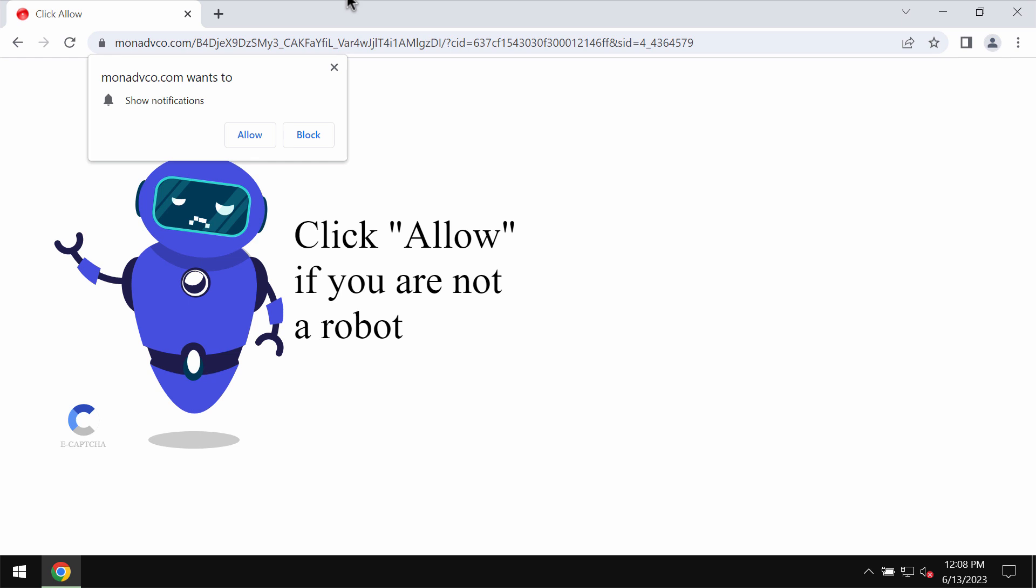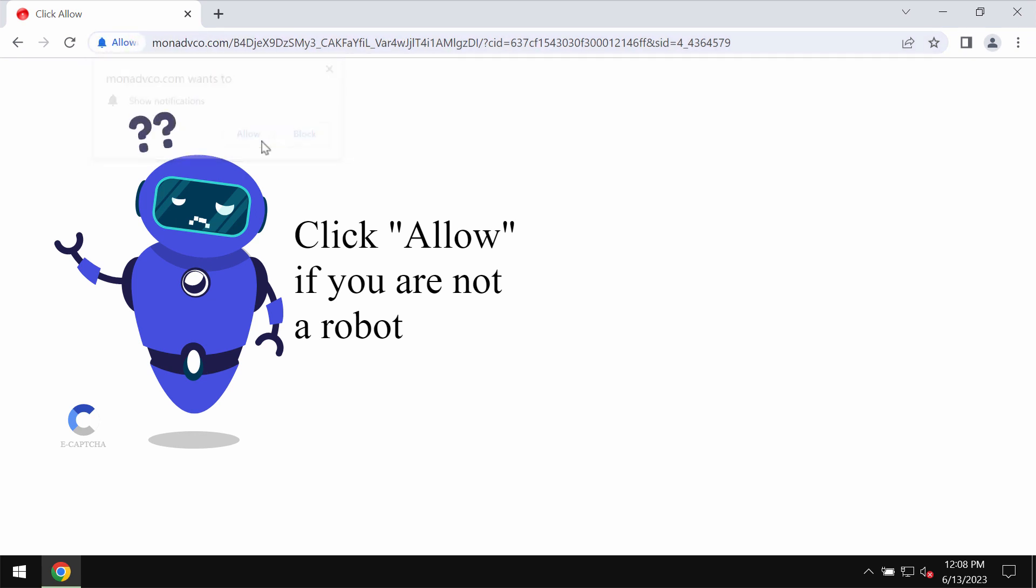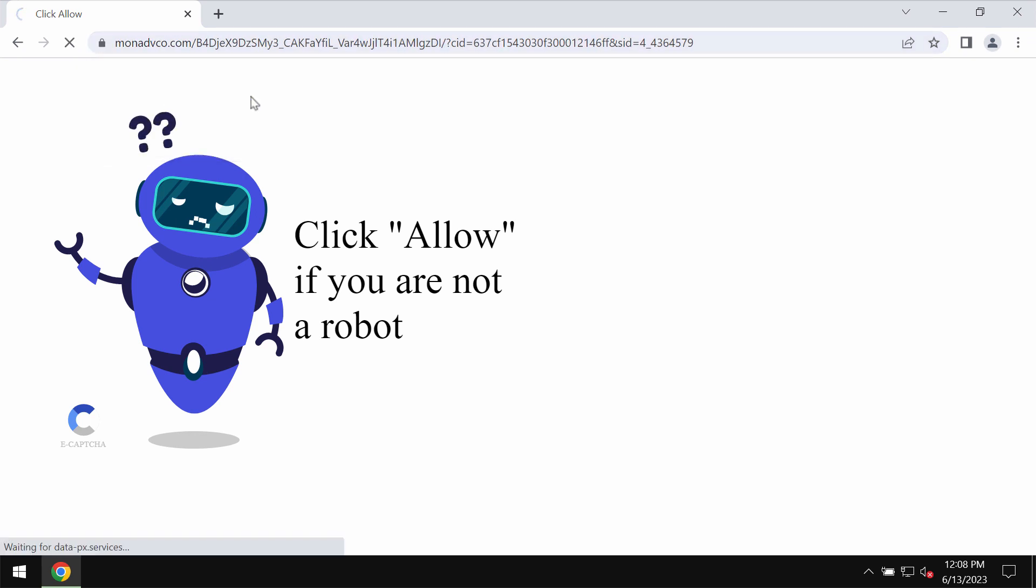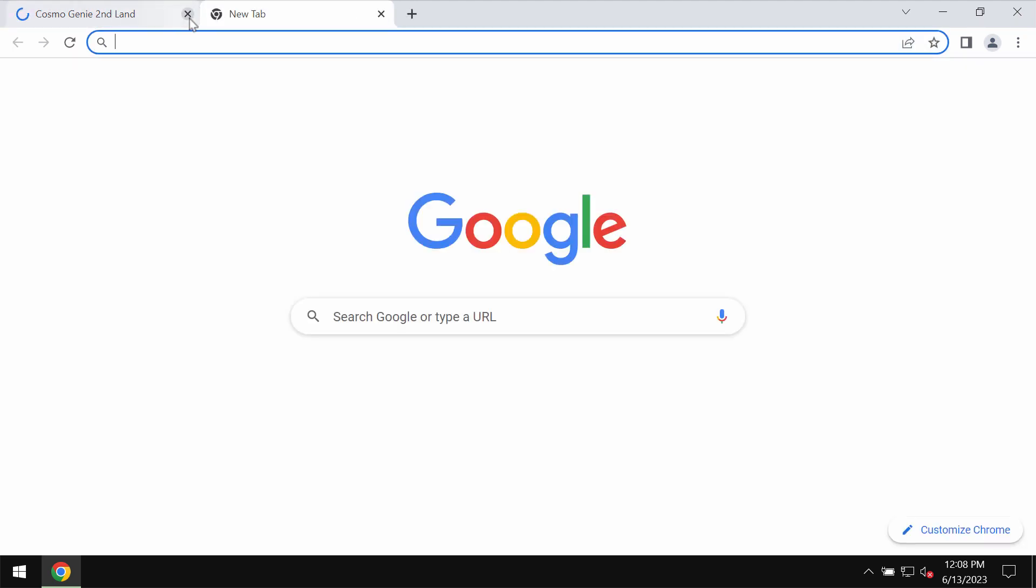It attacks Google Chrome and other browsers. It tries to make users click on allow supposedly to help them verify that they are humans and not robots.